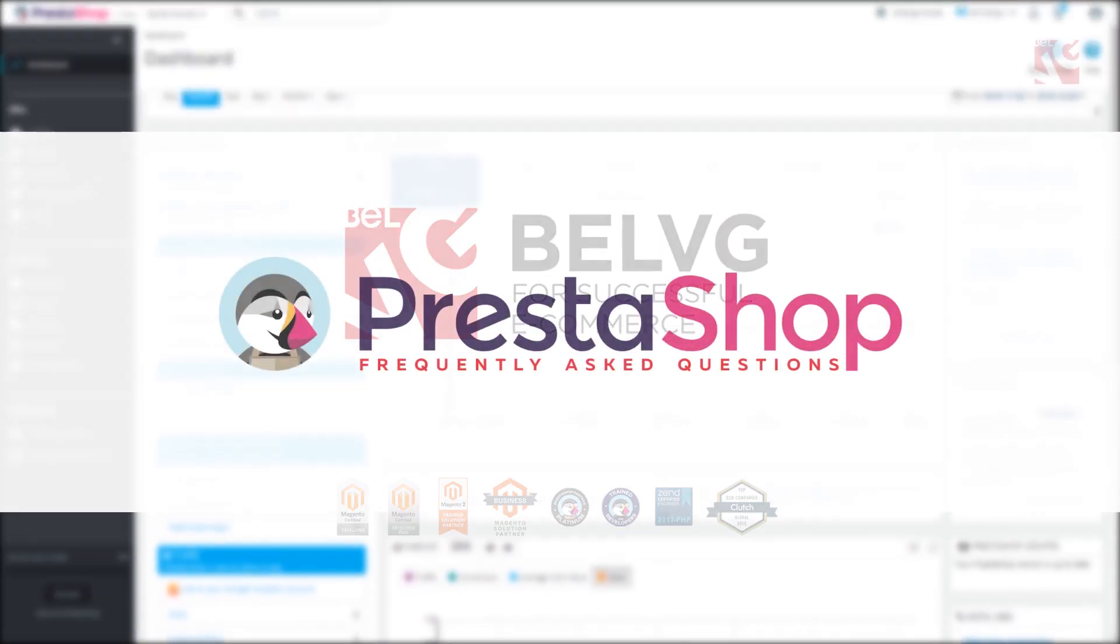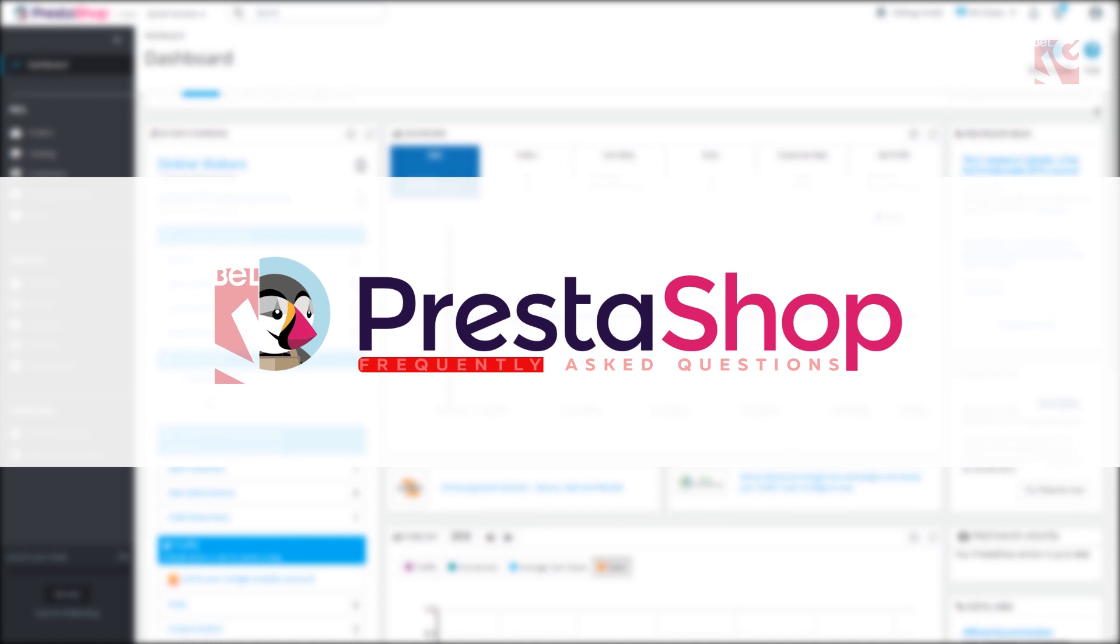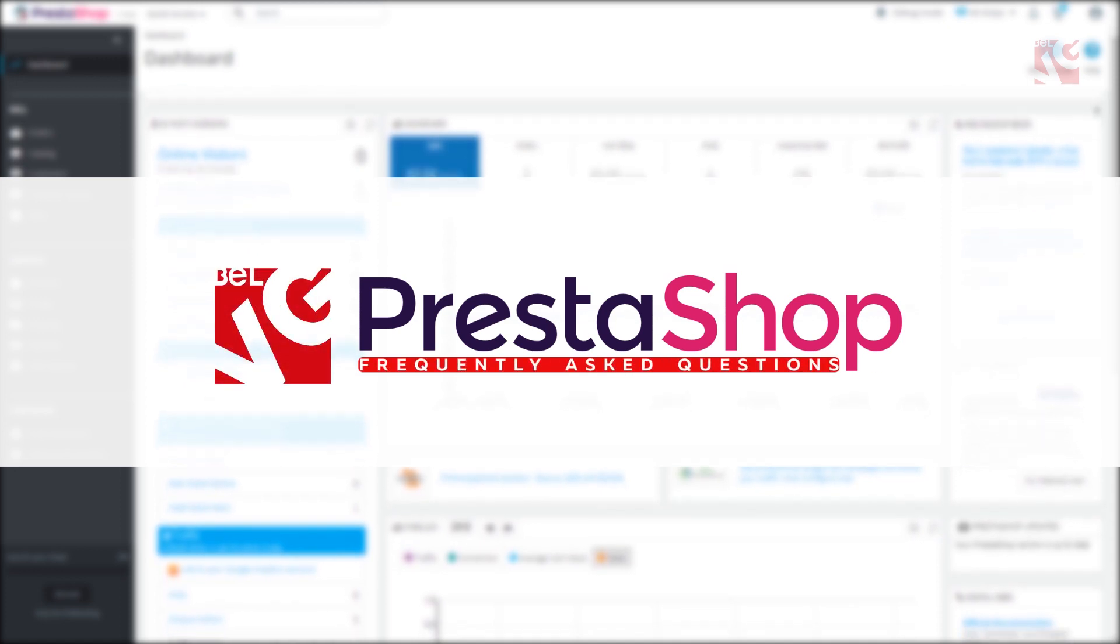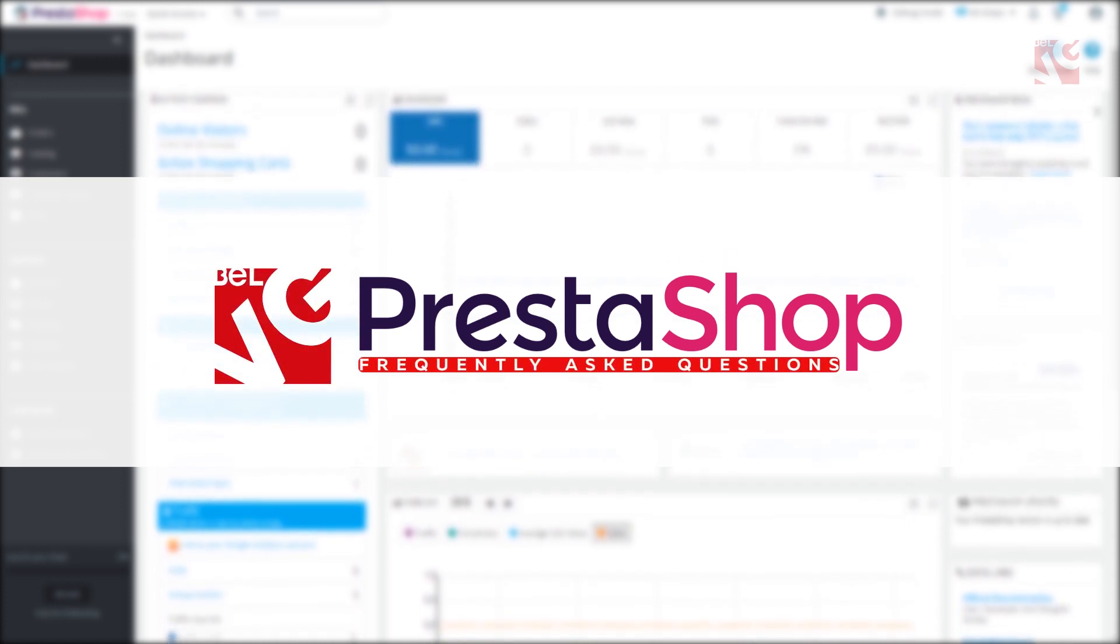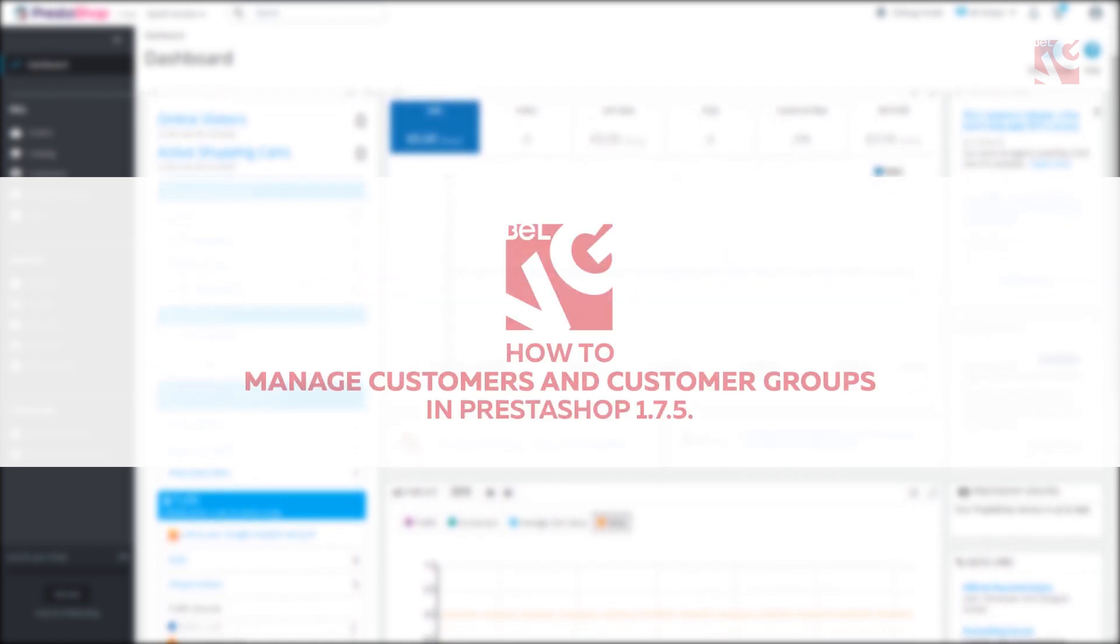Hello, this is Belvigy. In this tutorial we'll take a look at how to manage customers and customer groups in PrestaShop.